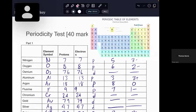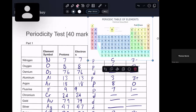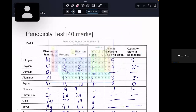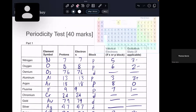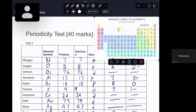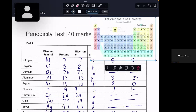Hey y'all. So this is a periodicity test, 40 marks. I have a periodic table covering the other half of this, but don't worry about it — we're just going to use it in the beginning. I want to make sure you have it available. I'm just going to have the answers for at least part one just right up, because it's going to be wild to go through each and every one.